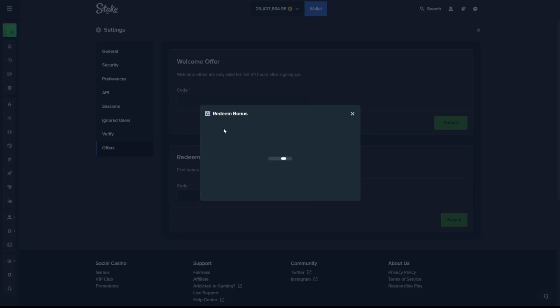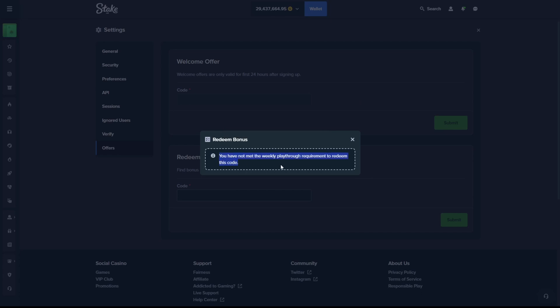Oh, hey look, there's one right there. Ah, you have not met the playthrough required to redeem this code. All right, see you next time.